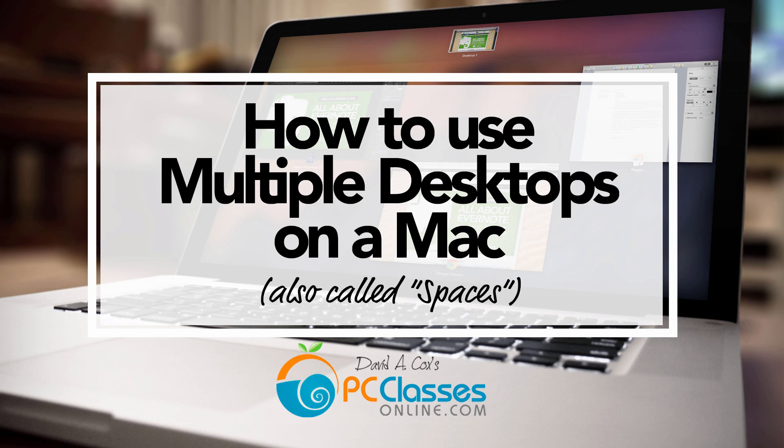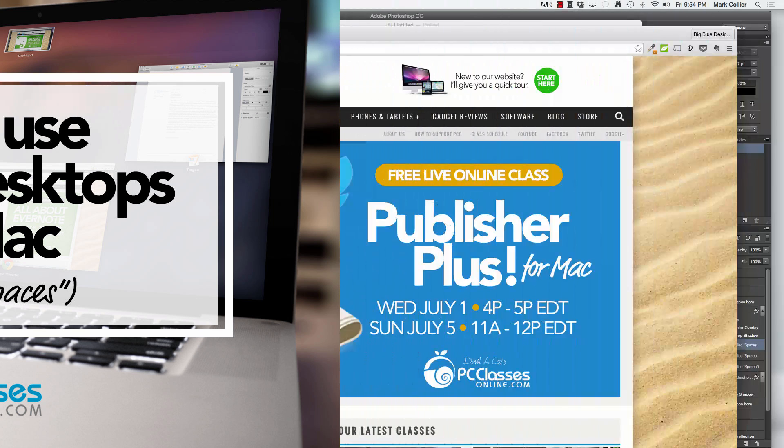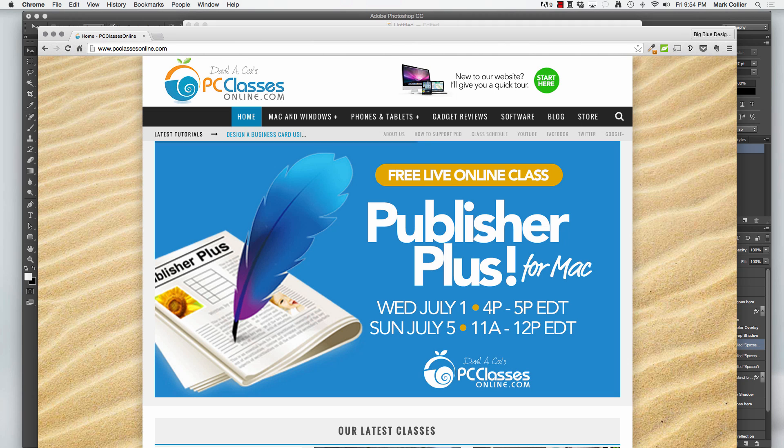What's up everybody? Mark from PCClassesOnline.com here. Today I want to show you one of my favorite features that's built right into the Mac operating system that you might not even know is there, but once you discover it, I think you're going to love it and use it every day just like I do. It's called Spaces or Multiple Desktops. Let me show you how it works and why I dig it so much.